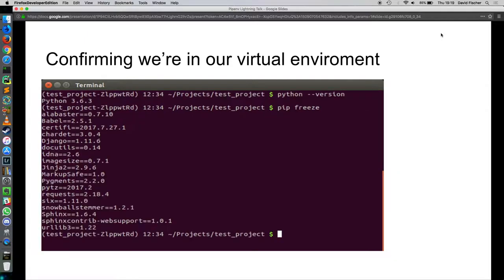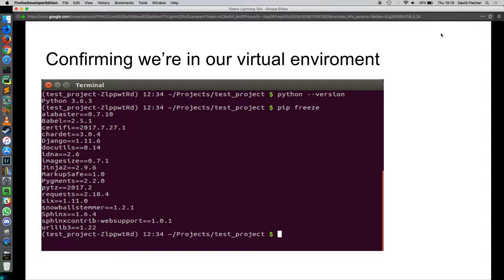And so how can we test to make sure that we have those packages installed? There they are. So, but how do we tell what installed what? I only asked for two things and I got all this. So where did those other packages come from?